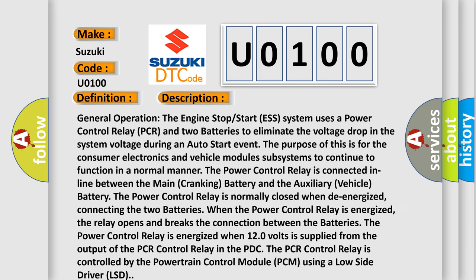General operation: The engine stop-start system uses a Power Control Relay (PCR) and two batteries to eliminate the voltage drop in system voltage during an auto start event. The purpose of this is for consumer electronics and vehicle module subsystems to continue to function in a normal manner. The power control relay is connected in line between the main cranking battery and the auxiliary vehicle battery. The power control relay is normally closed when de-energized, connecting the two batteries. When the power control relay is energized, the relay opens and breaks the connection between the batteries.